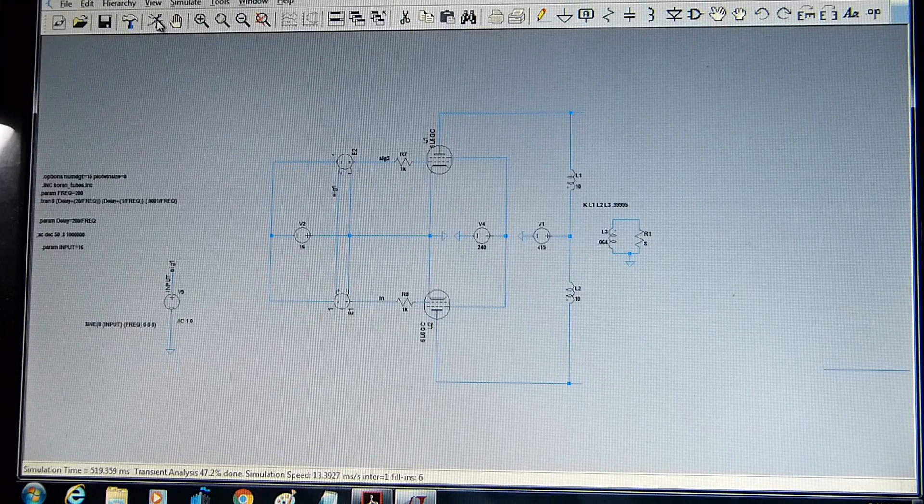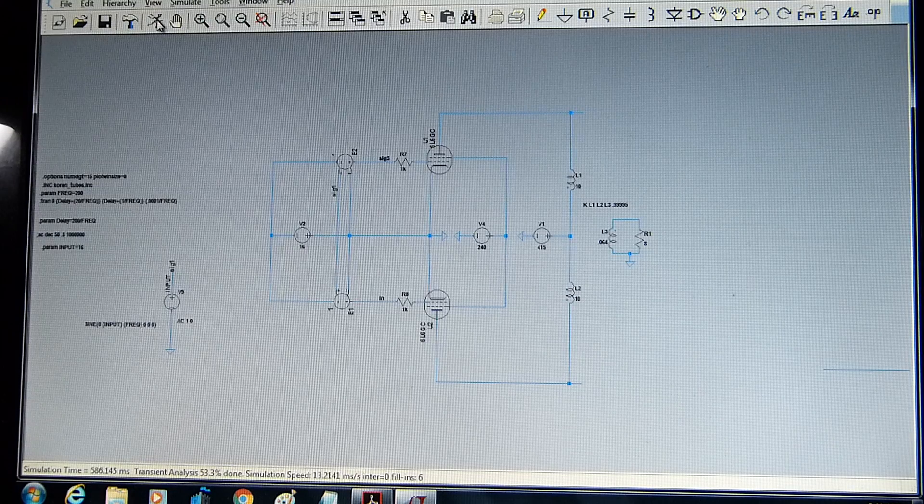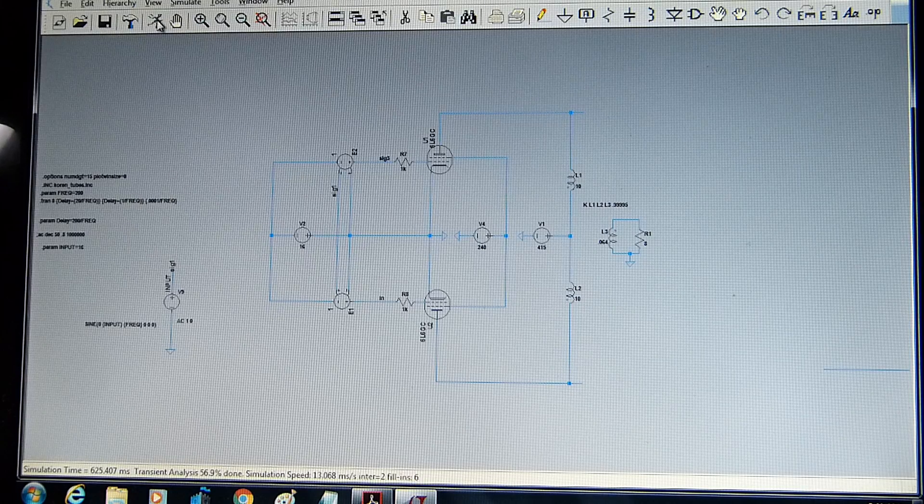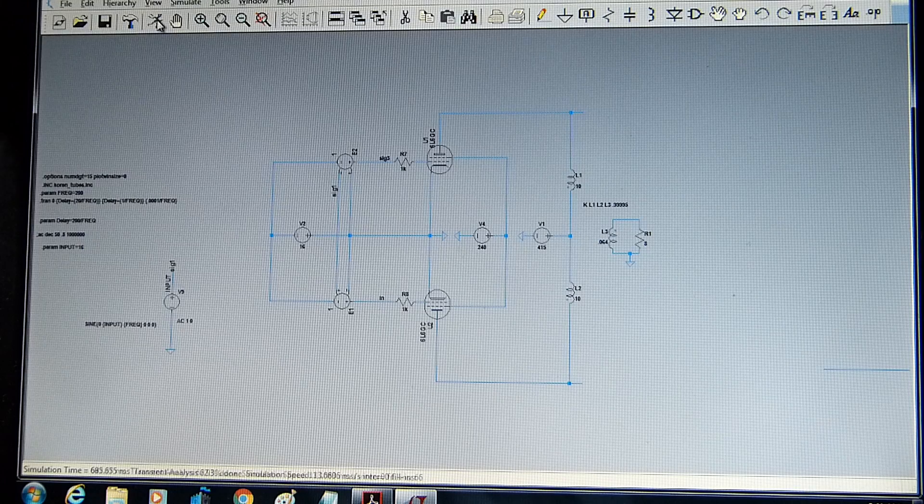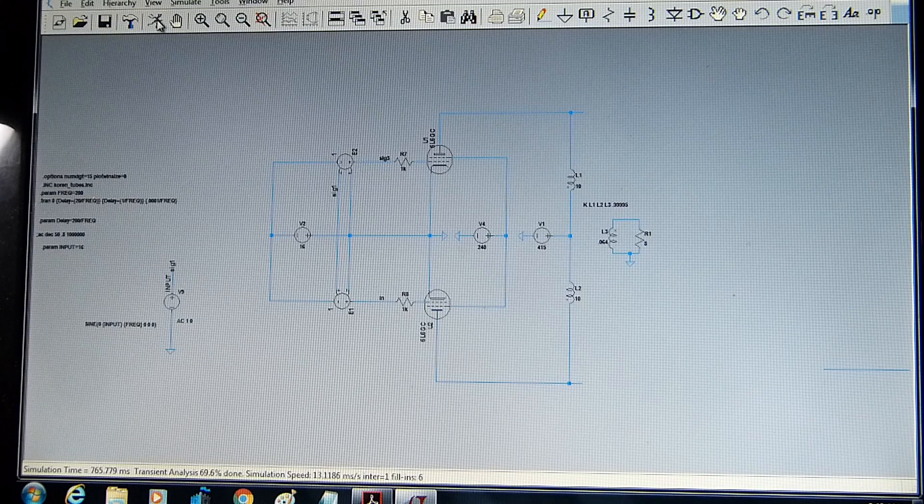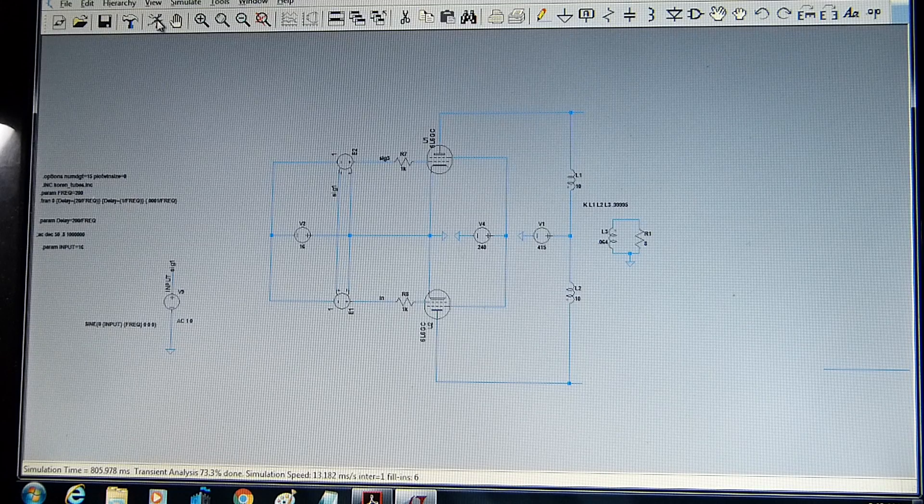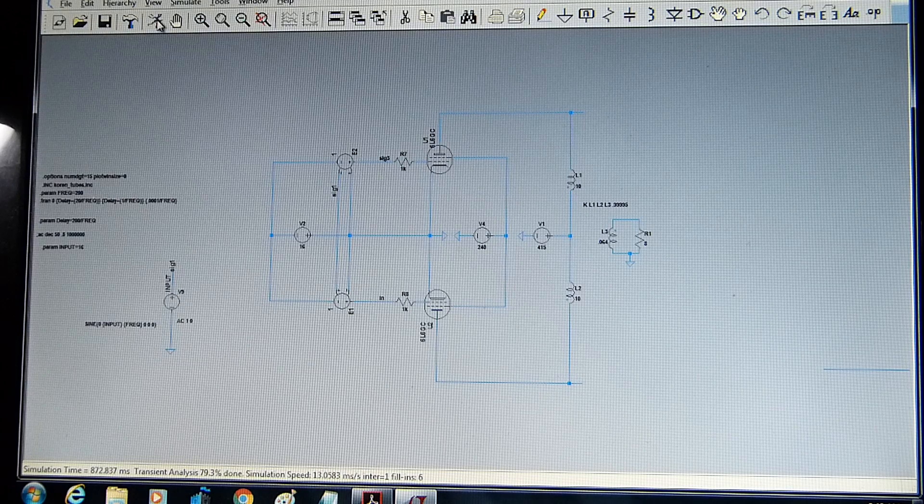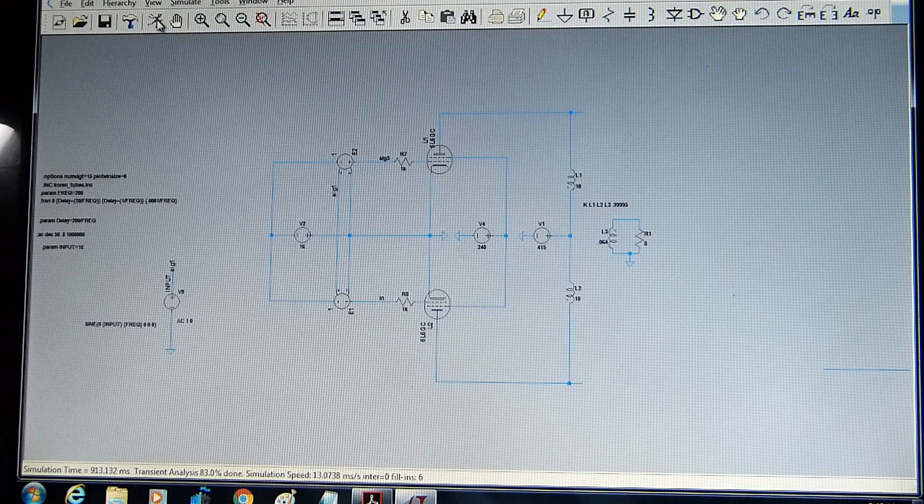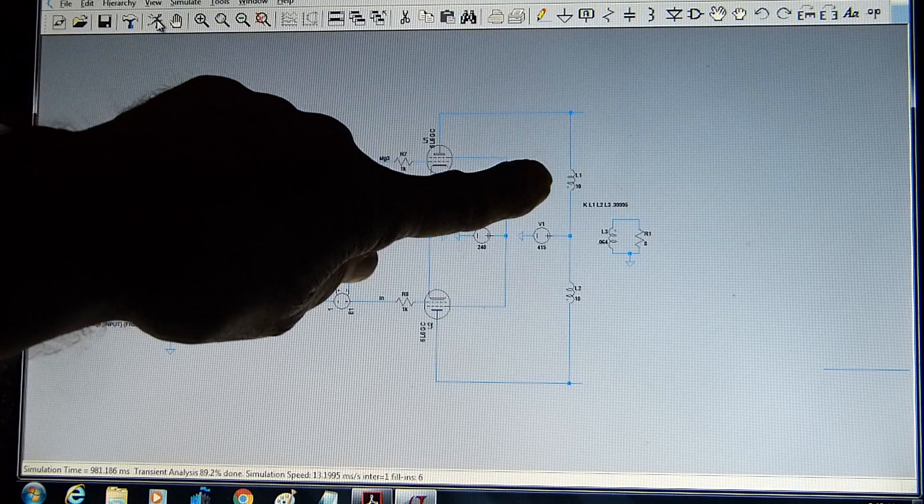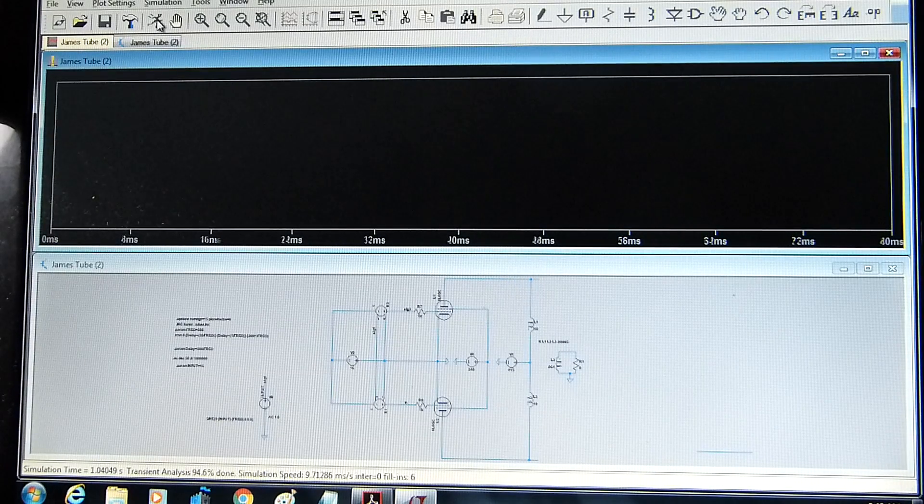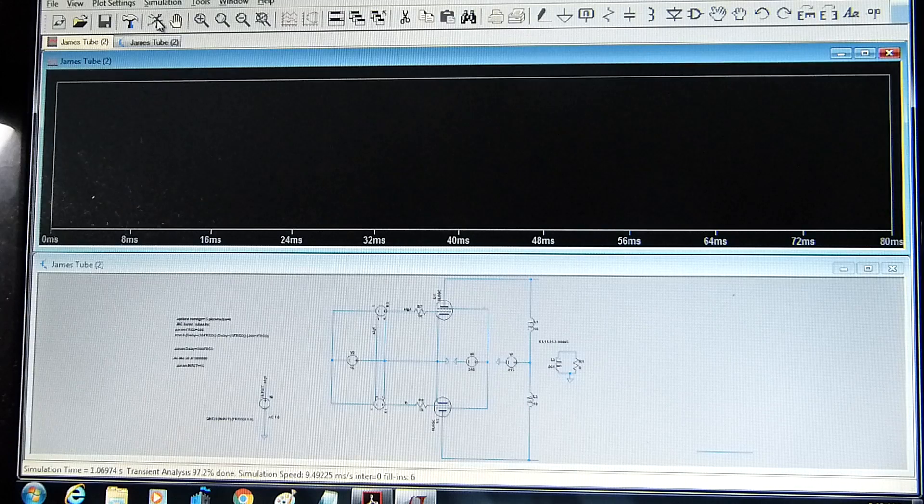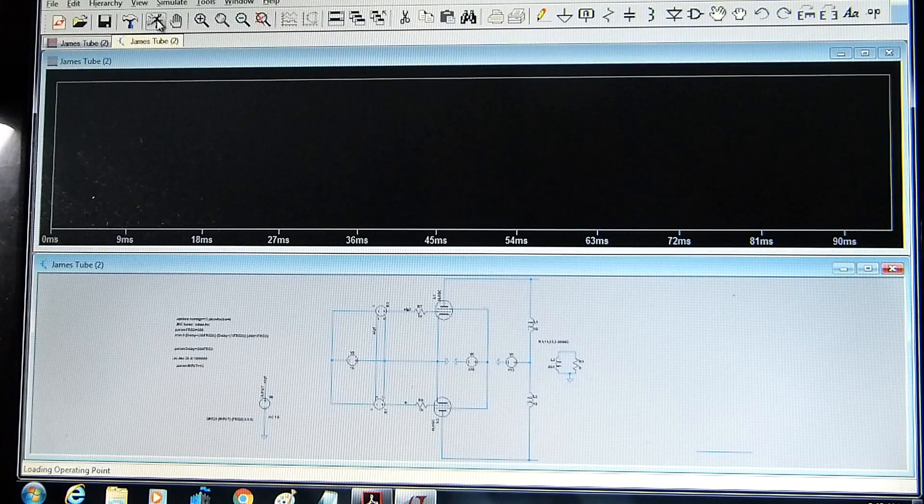This amplifier is run with lower screen voltage, so the 6L6 is actually run as a beam power tube and not as a triode. We're going to easily and quickly reconfigure it for a triode. You can see it does not have screen taps, just a really old-style simple output transformer. Almost done here, let's look at this display.